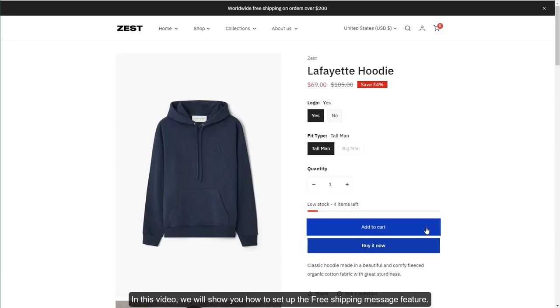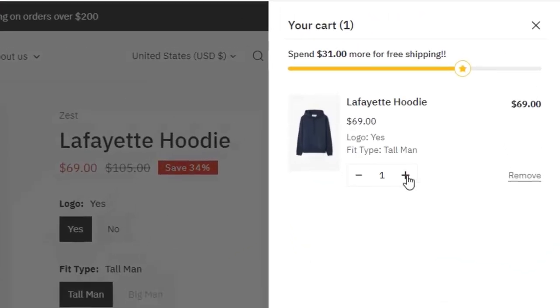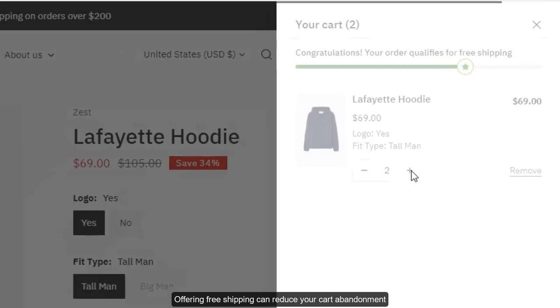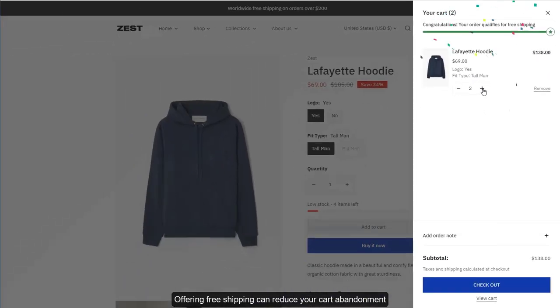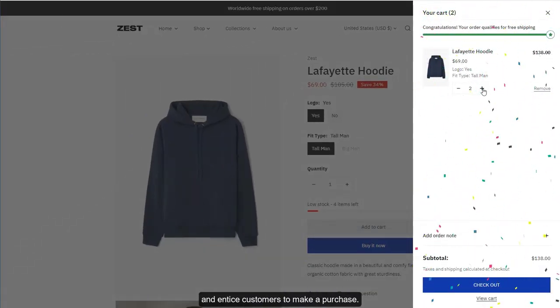In this video, we will show you how to set up the Free Shipping Message feature. Offering free shipping can reduce your cart abandonment and entice customers to make a purchase.